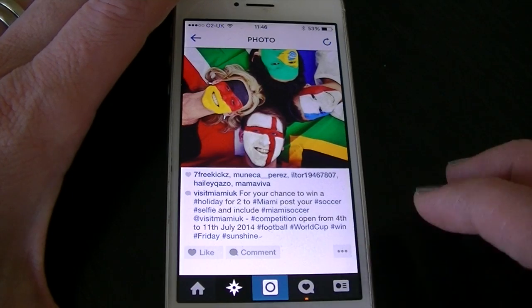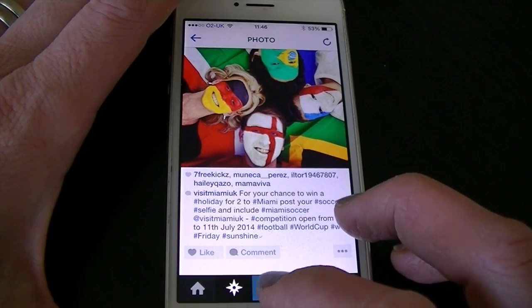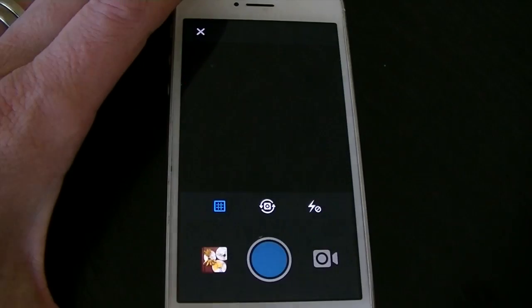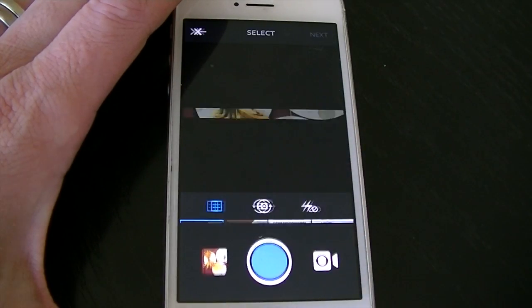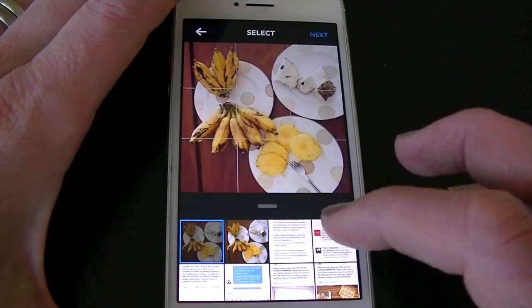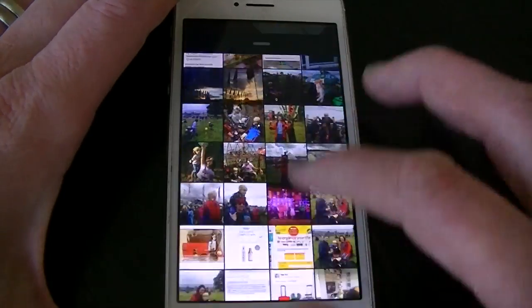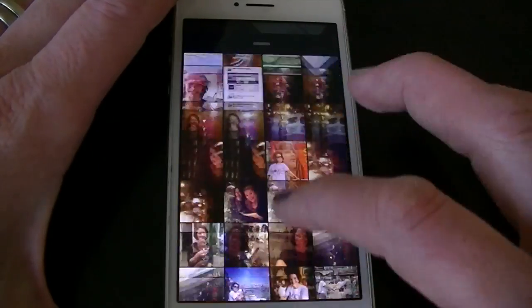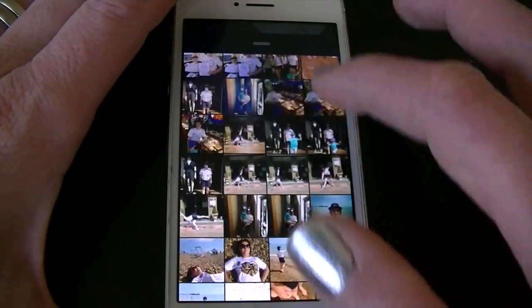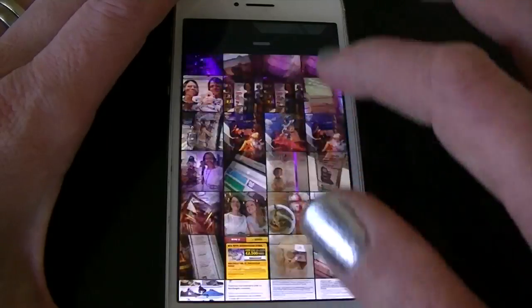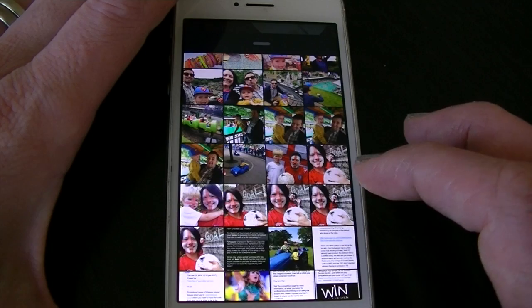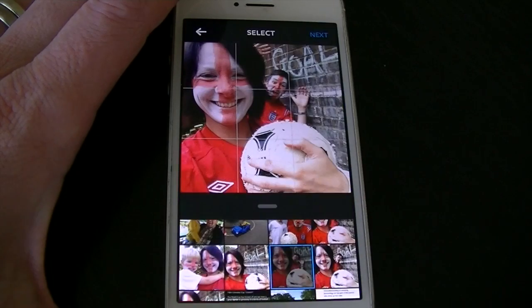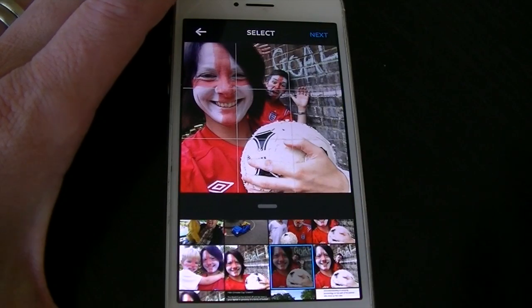Now I've got a photo that I know I can use for this. If I tap the camera icon and then go to my camera roll here, I can swipe through my photos until I spot it. It's one of the ones that I took at the start of the World Cup. It's that one there I want to use.